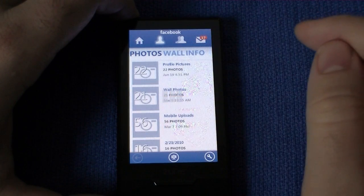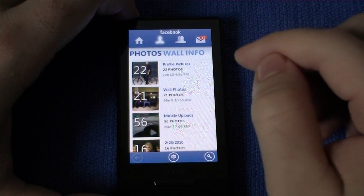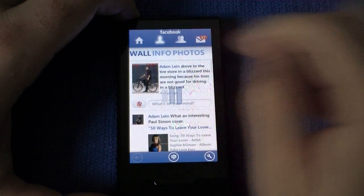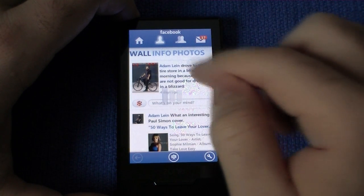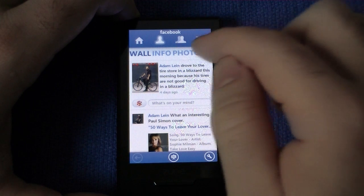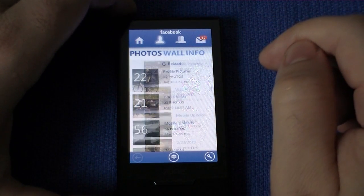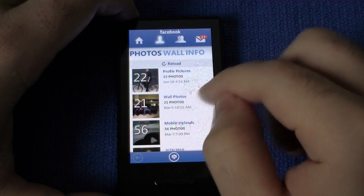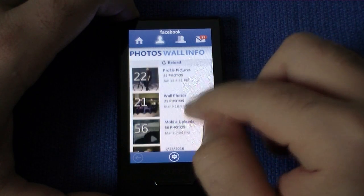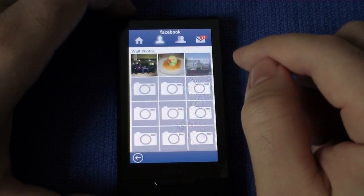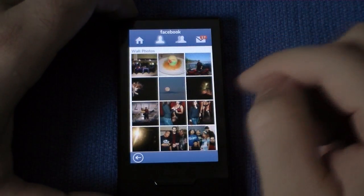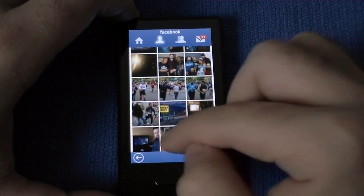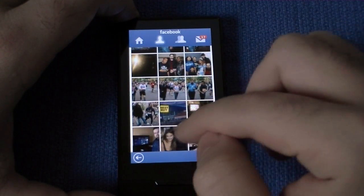Next is the one-person icon — and that's me. We have wall, info, and photos. Let's go to photos real quick. So these are my pictures that I posted, and I can go in and see some thumbnails, scroll through, and click on one.